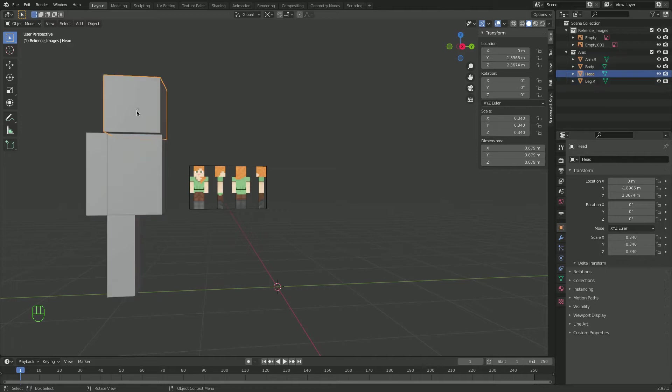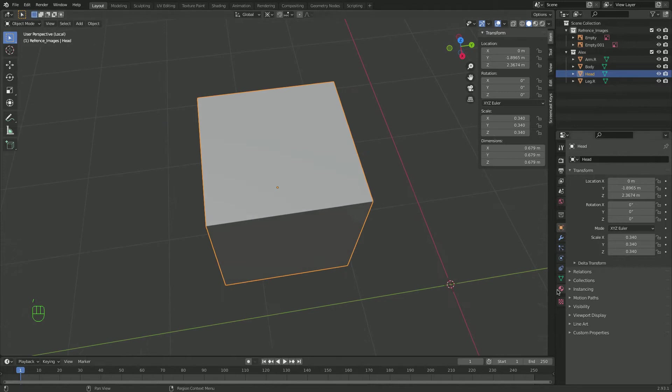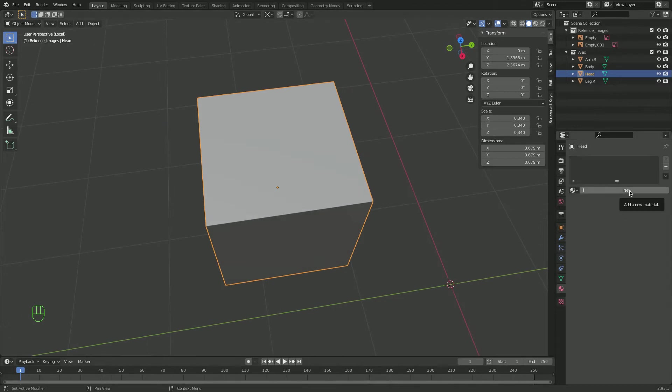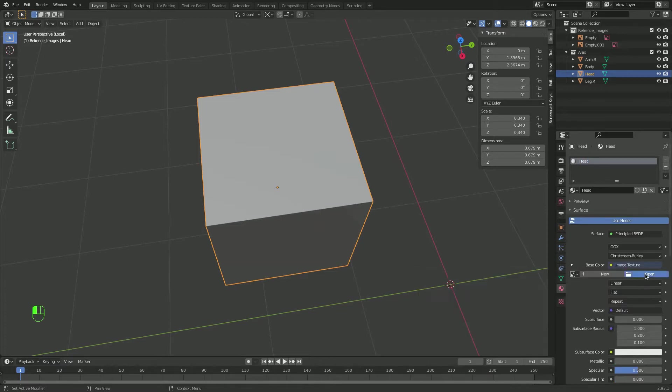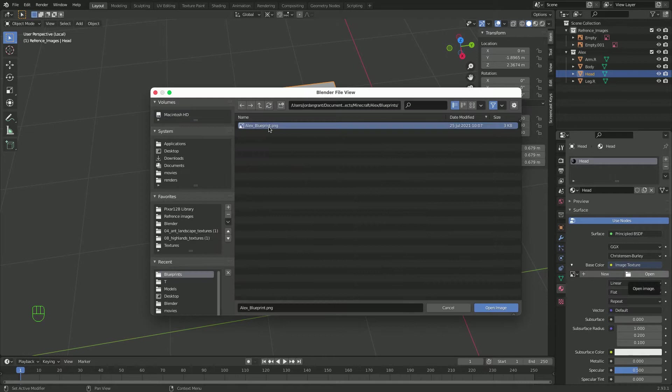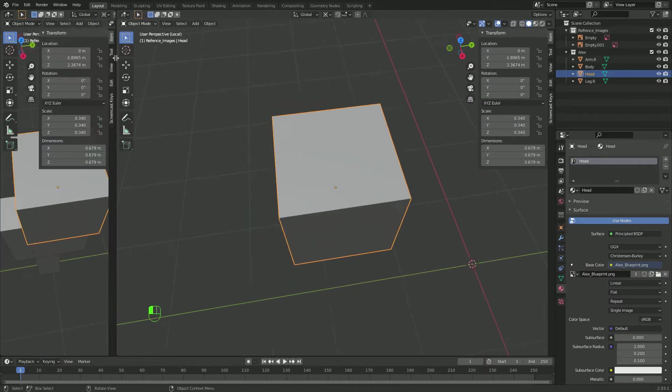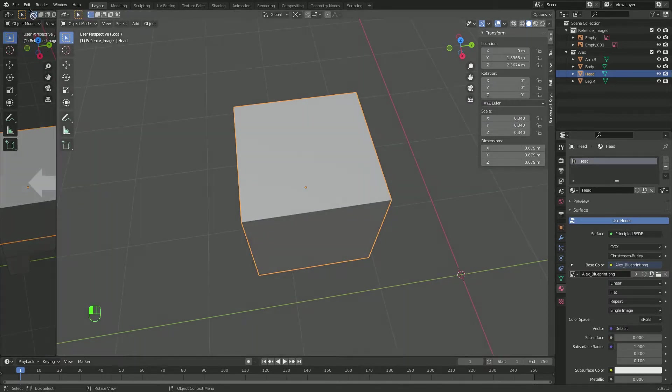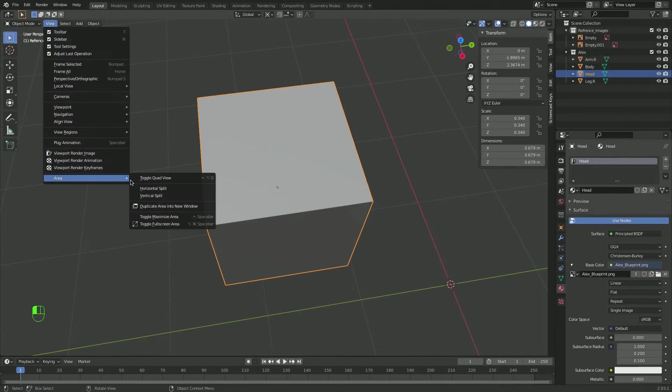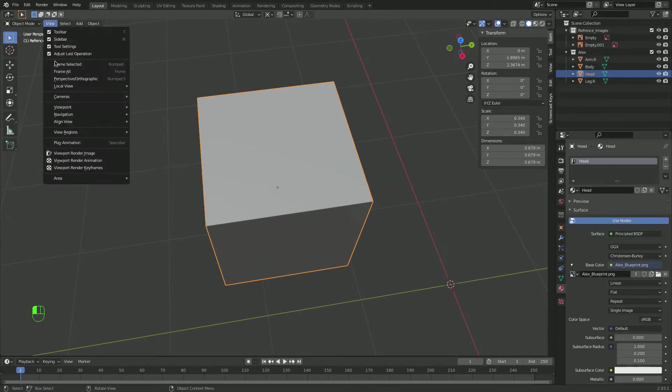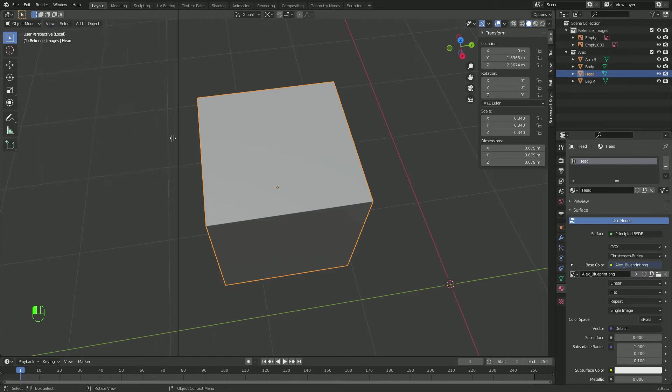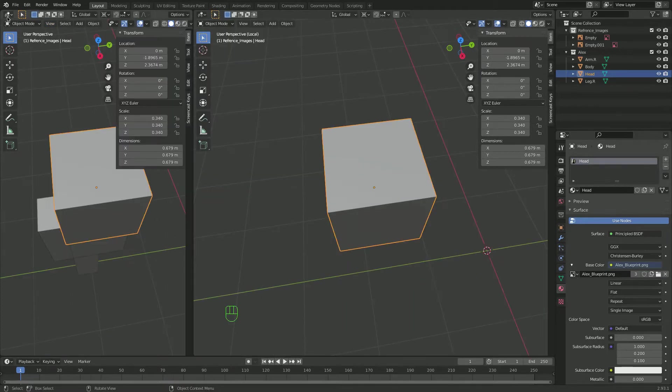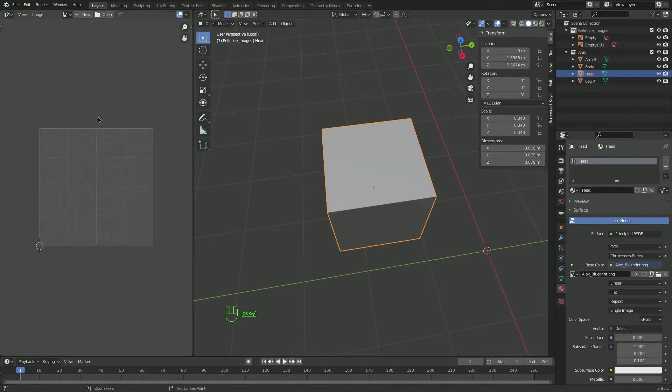Now I will color the head or texture it. So I'll go forward slash to go in local view, and I'll just go to material properties, add new material, and I'll rename this to head. Now let's add an image texture, and I'll choose my blueprints. Now I'll just cut this in half. There's actually another way to do it. What you do is you go view, area, and horizontal split, or you can do vertical split. It's really your choice, but I think I'll do vertical split, just like that. And now I'll choose UV editor.